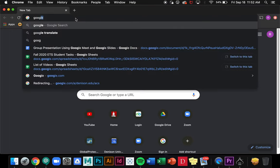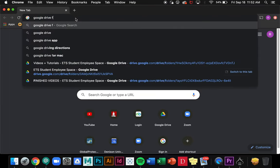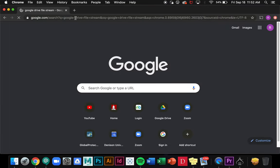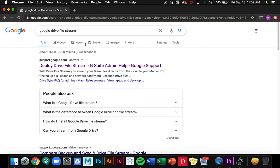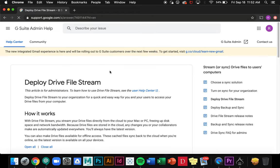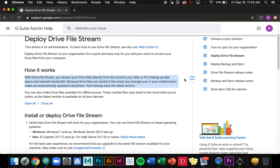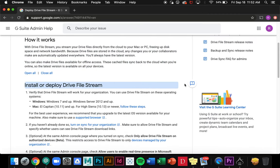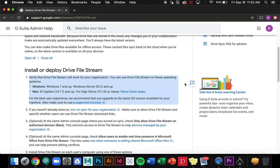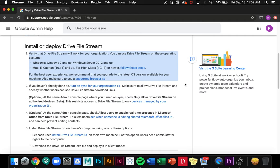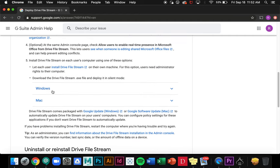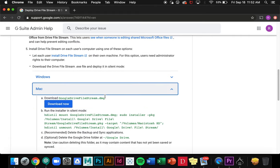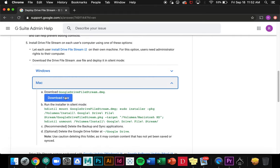The first thing I'm going to want to do is search for Google Drive File Stream and I'll click this first link. There's some documentation about deploying Drive File Stream, and if I scroll down a little bit I'll be able to download onto a Mac or Windows device and I can go ahead and click download now.